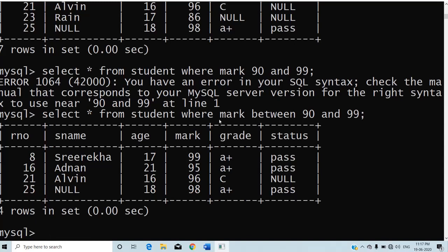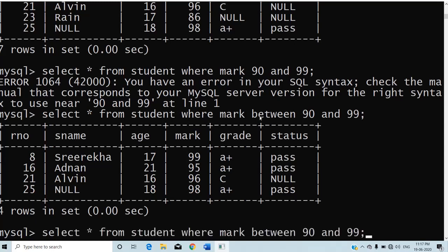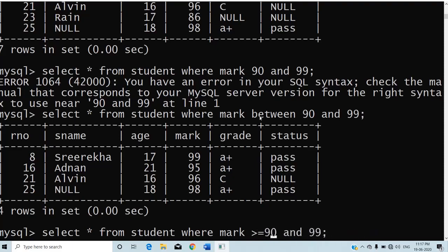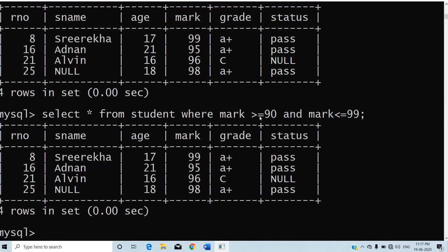You can write an alternative method for this query. An alternative way is: WHERE mark >= 90 AND mark <= 99. You will get the same output. So BETWEEN is replaced with the AND operator, or in reverse, the AND operator can be replaced with the BETWEEN operator.